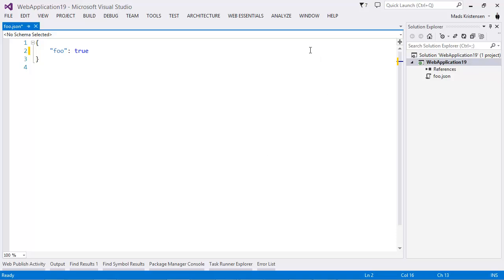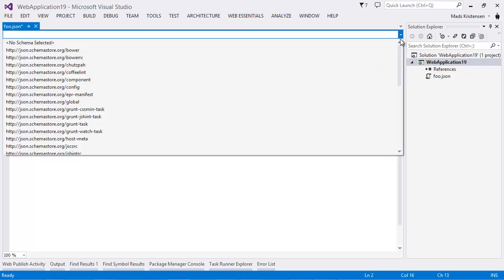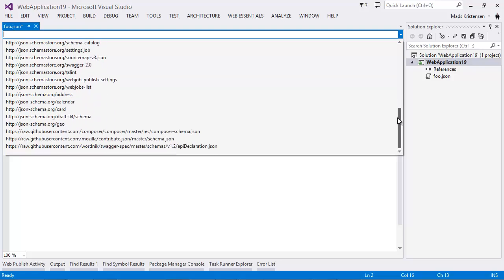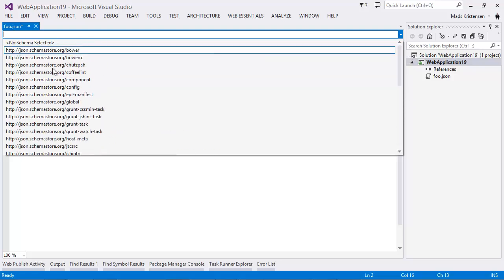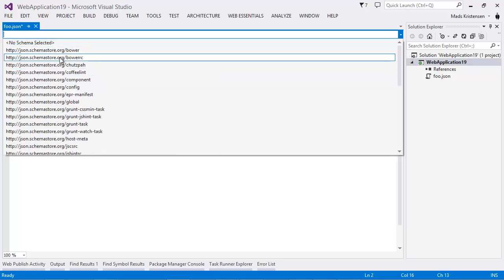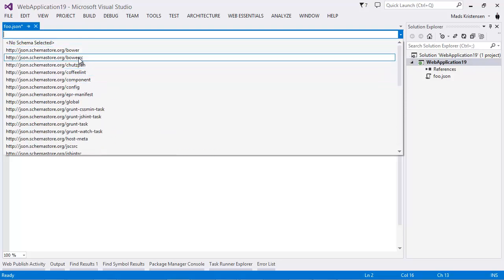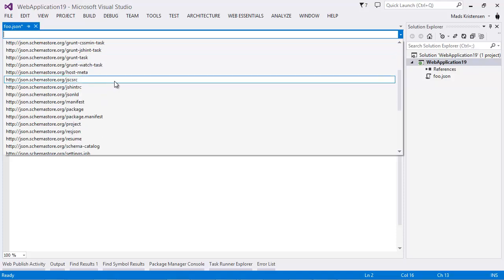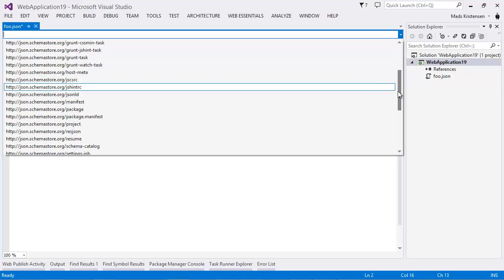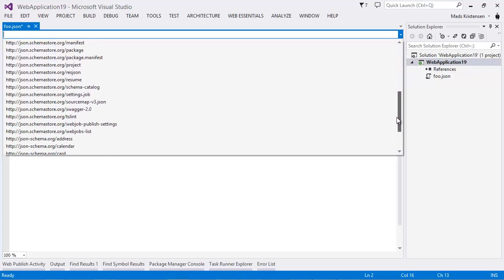But notice here at the top, we have a dropdown. And if you use Web Essentials, you're going to see a lot of different schemas, JSON schemas, that are available here in this dropdown.